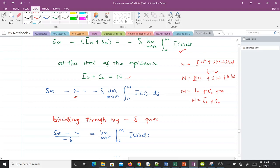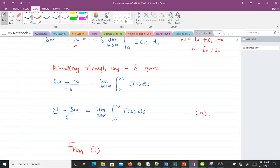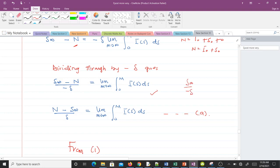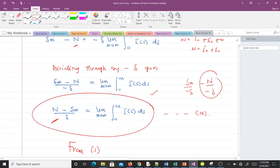We then divide through by negative gamma. Doing that gives us the equation shown, and rearranging so the positive part comes first, we finally get equation A: n/gamma - s∞/gamma = (N - s∞)/gamma. We name this equation A.